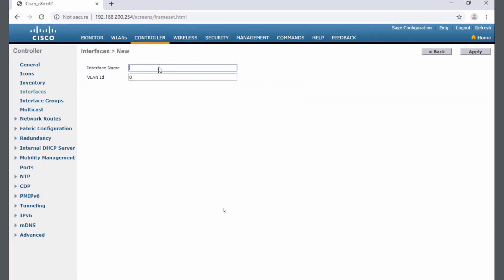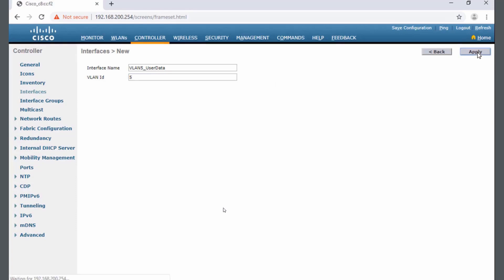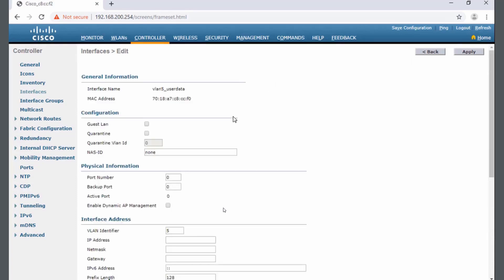It asks me for an interface name. I'm going to keep this simple—I'm going to call it VLAN 5 underscore user data. It asks me for the VLAN ID number, which will be 5. When I click apply, we're not done. We get a lot of options that will pop up. Now I need to fill in some information.